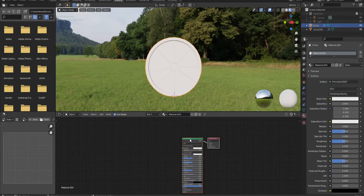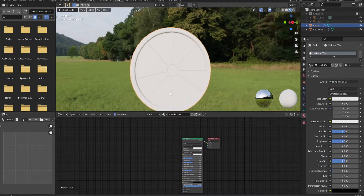The setup I'm going to use is basically an advanced setup for beginners. If you are a beginner you probably want to know how to create this — it's not fully advanced, it's in the middle. It's something about nodes, and you want to learn a lot about nodes because nodes are super important in Blender and other 3D software.